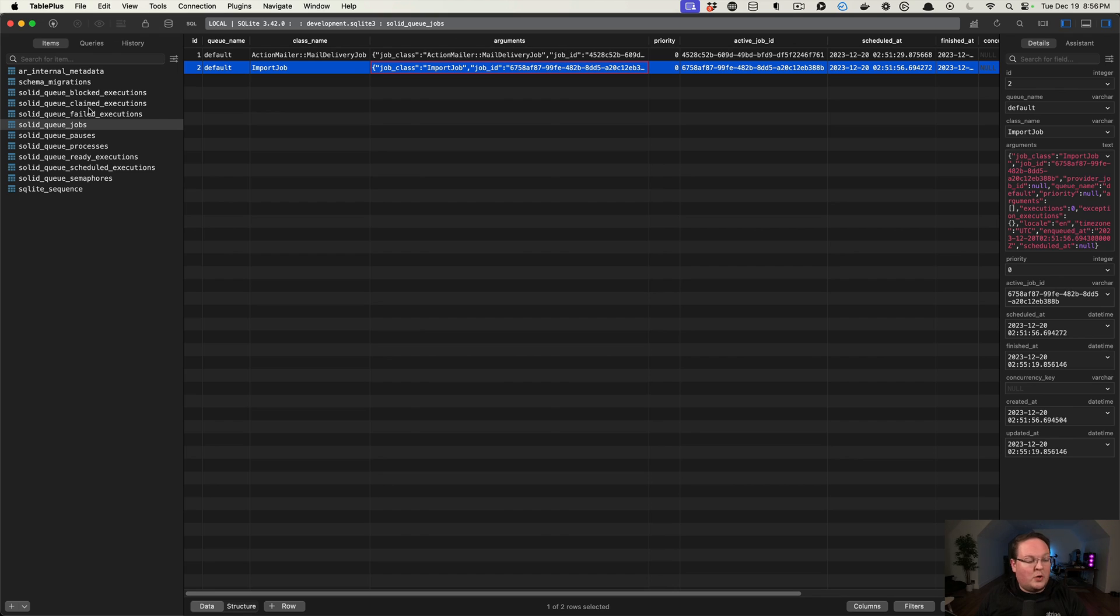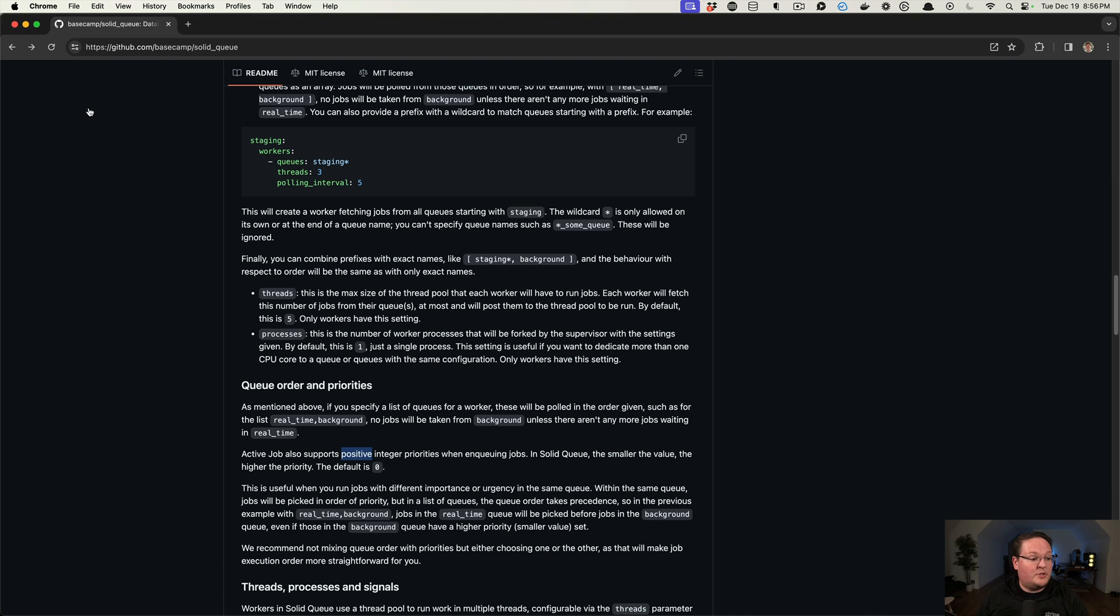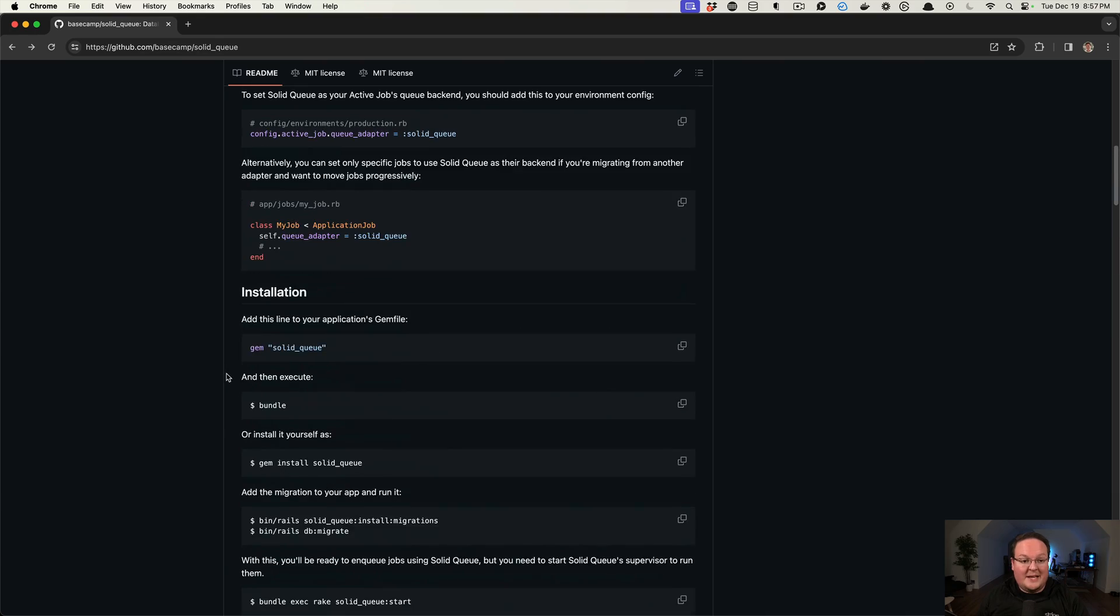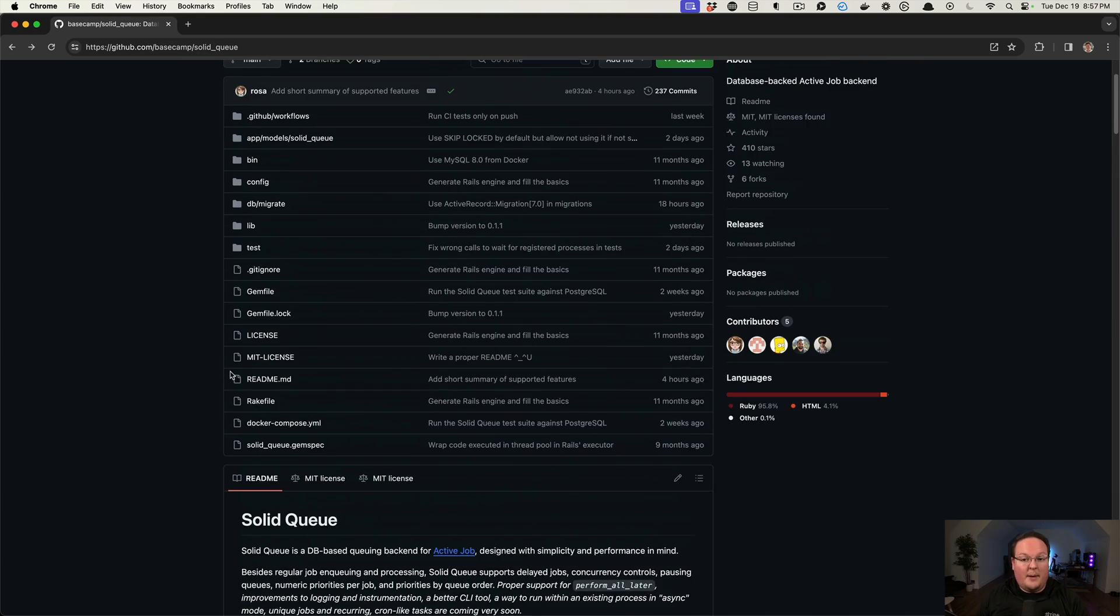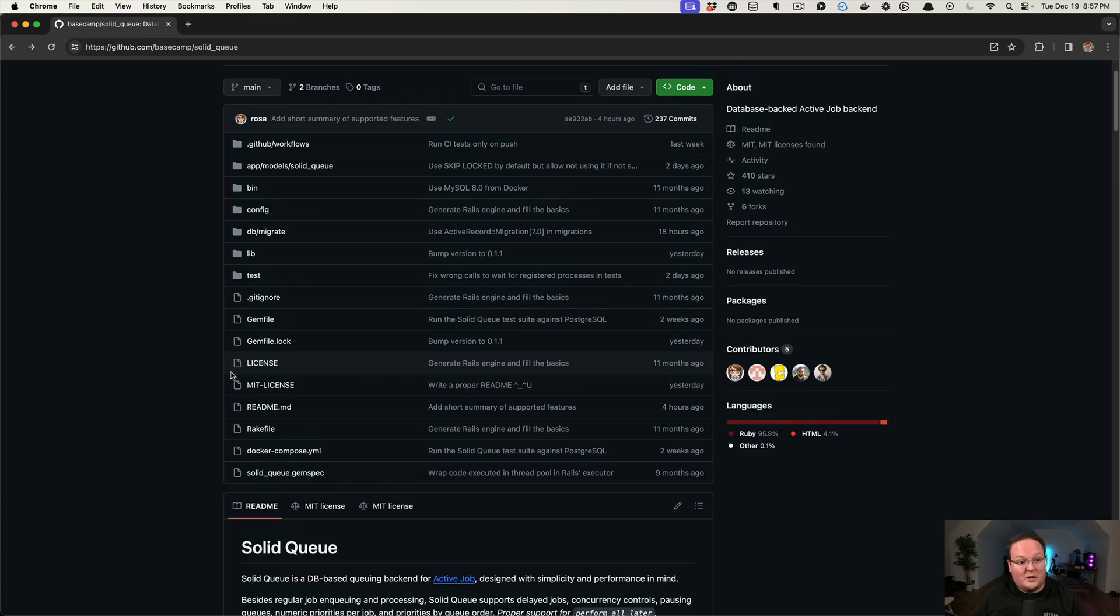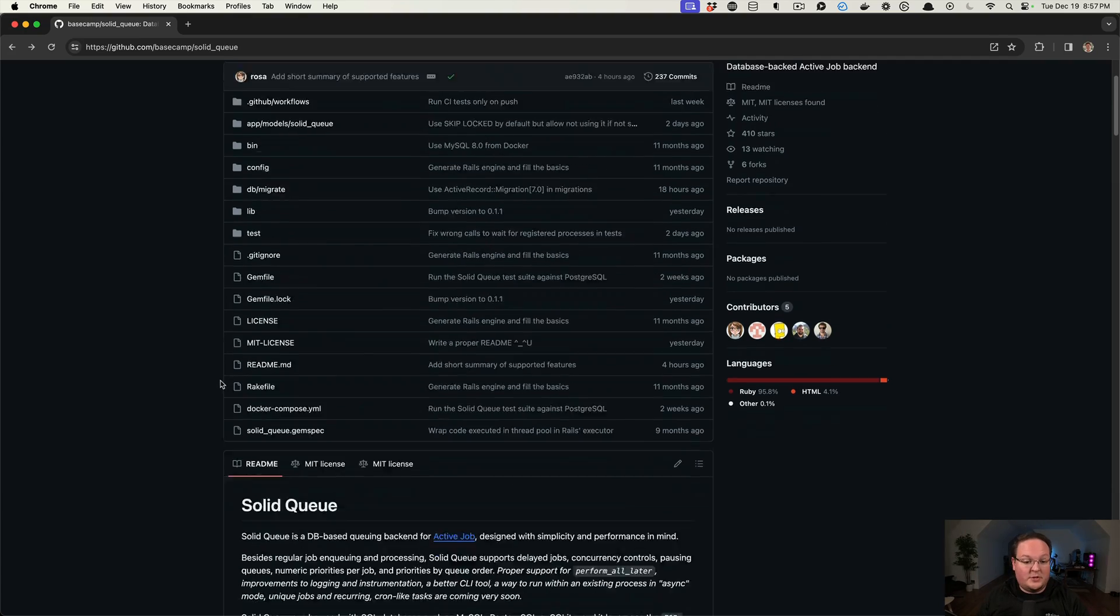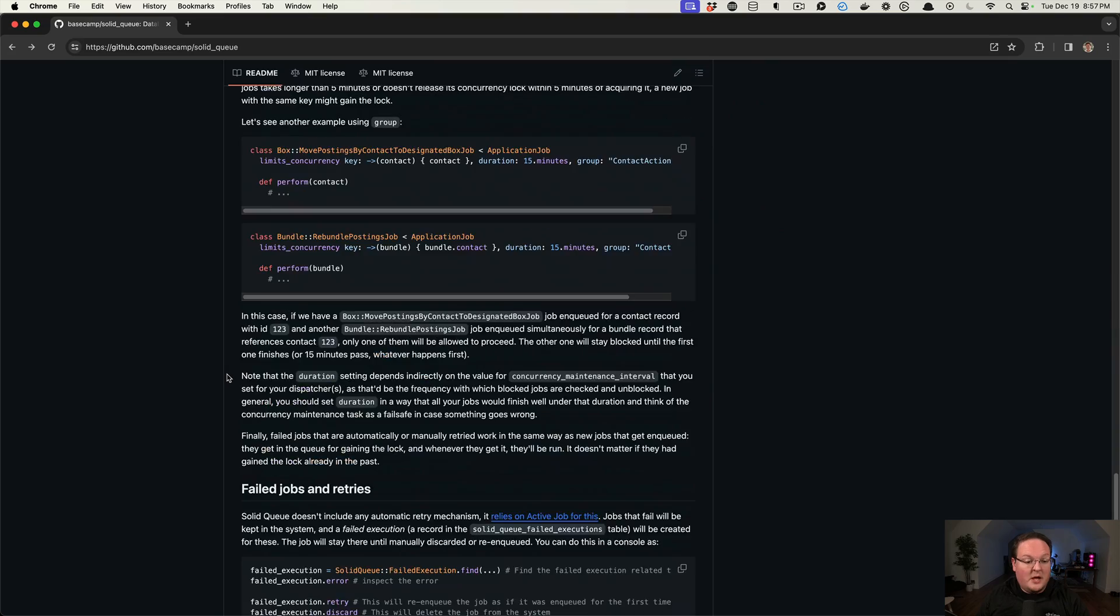So this is a pretty cool tool. What's great about it is we don't need another service running or anything like that. It is right there for us in our database. It doesn't require Redis or something else.